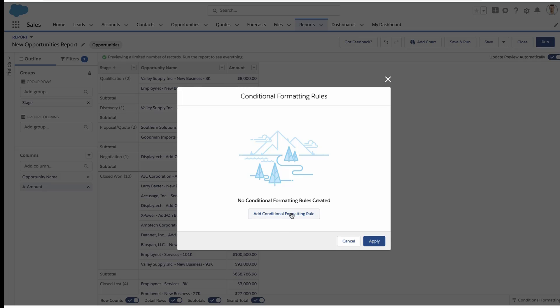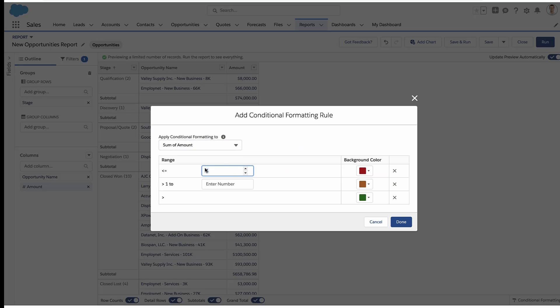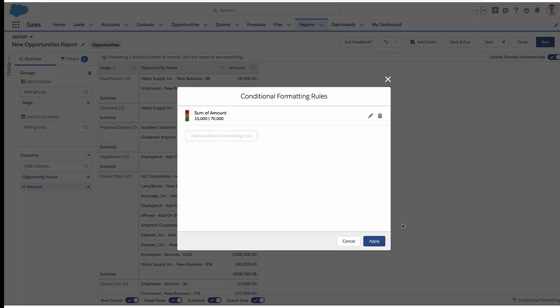And when you click it, now you can create your formatting rules. The field that you want, you pick it from the top, and then you just put in your ranges. So anything less than 15,000 is red, between 15 and 70,000 is yellow, and anything above that is green. You can pick your colors and hit save.